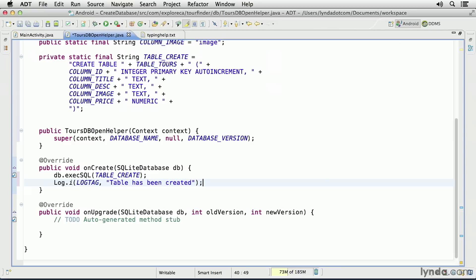When the onUpgrade method is called, I'll receive arguments named old version and new version. And I might want to write some very finely tuned code that examines those values and upgrades the database in some complex way. But again, I'm going to keep this simple.